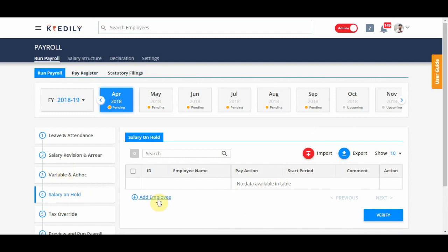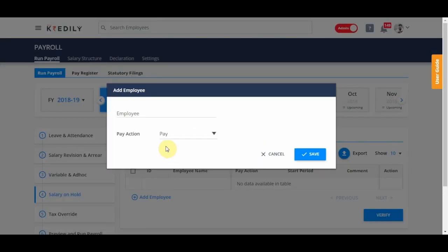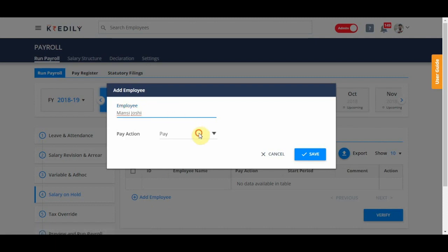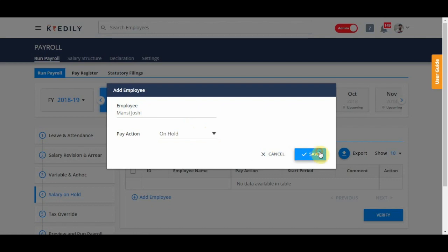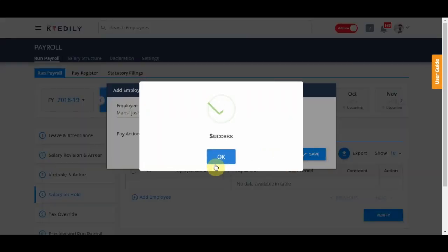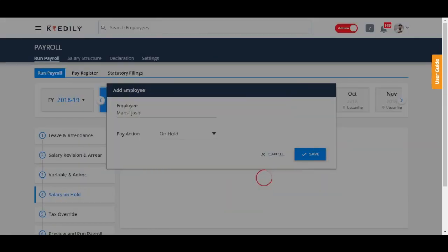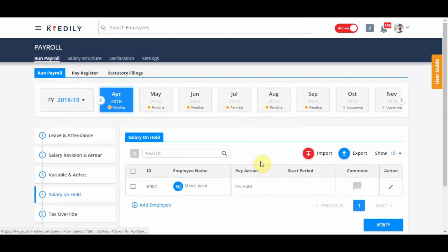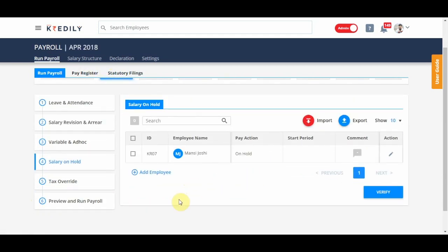Salary on hold is, for example, if I want to hold someone's salary for the month of April, I will go search for the person and just keep it as hold. So for April, Mansi will not get her salary. You will see the name in the pay register but after run payroll, it will show as on hold.